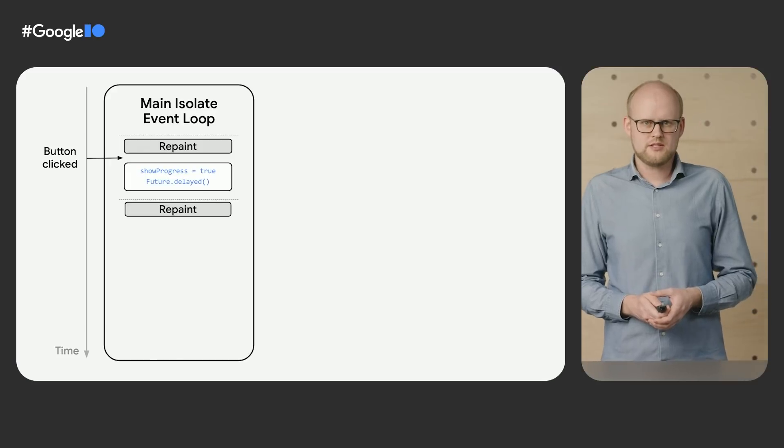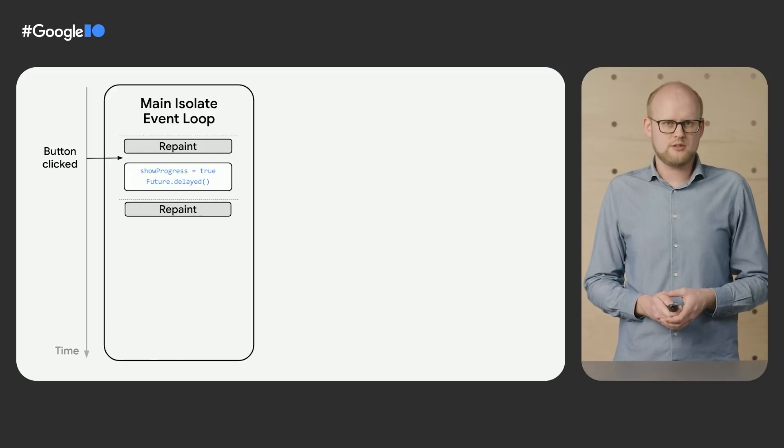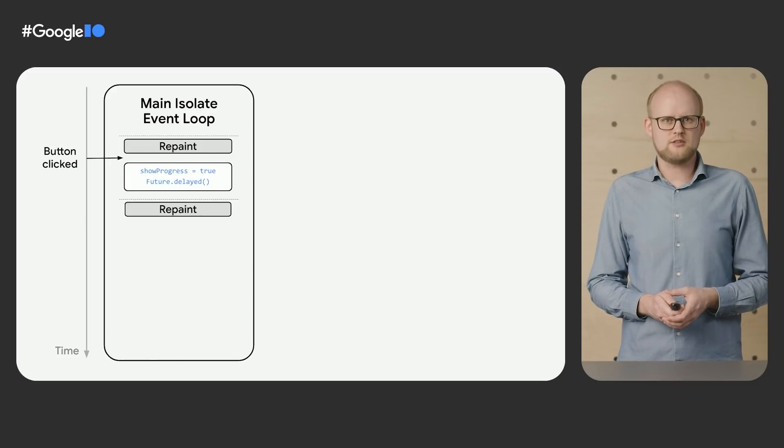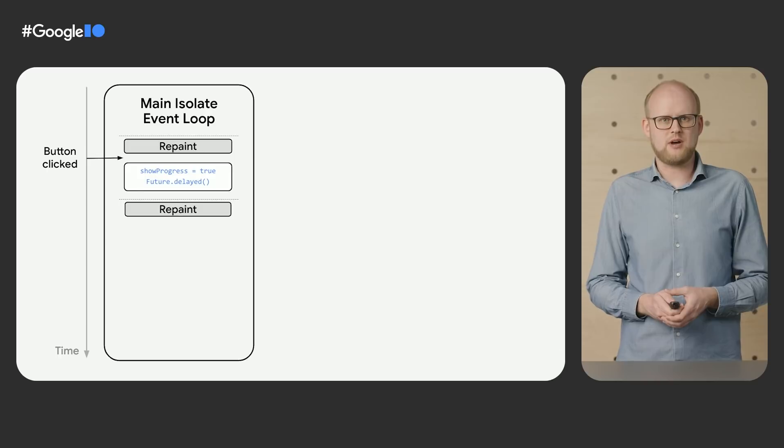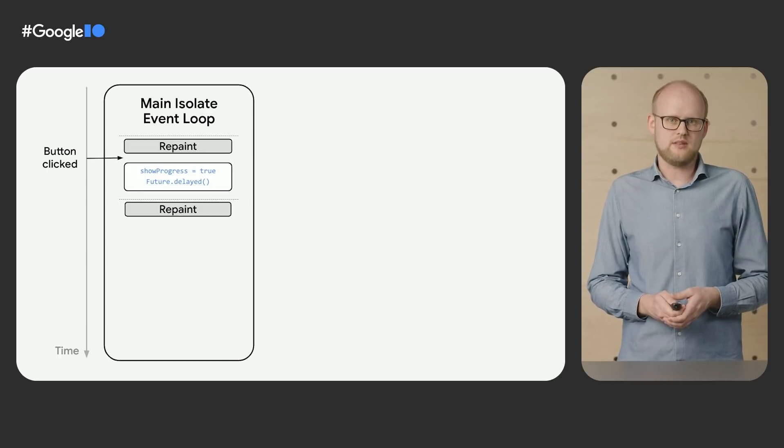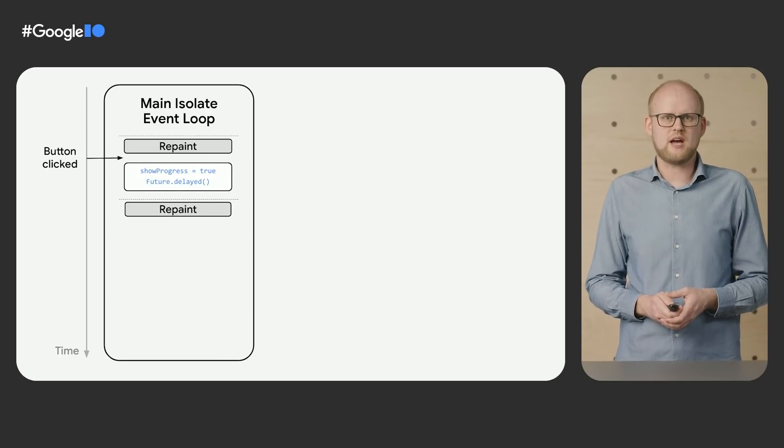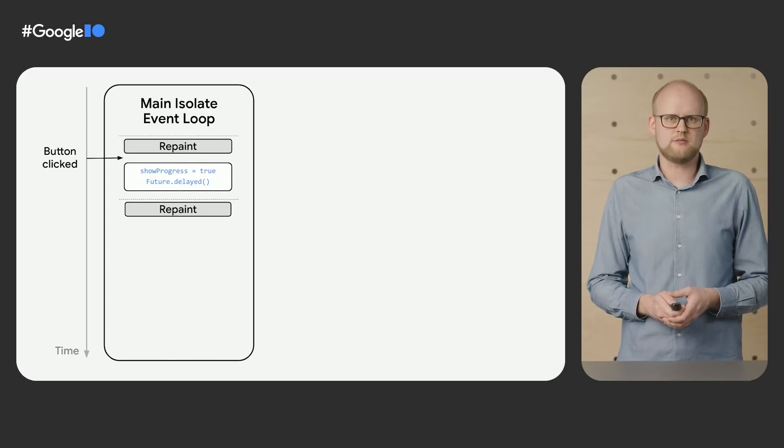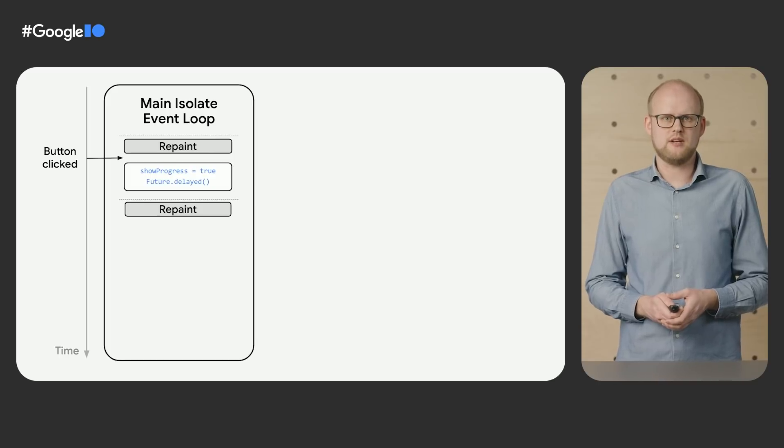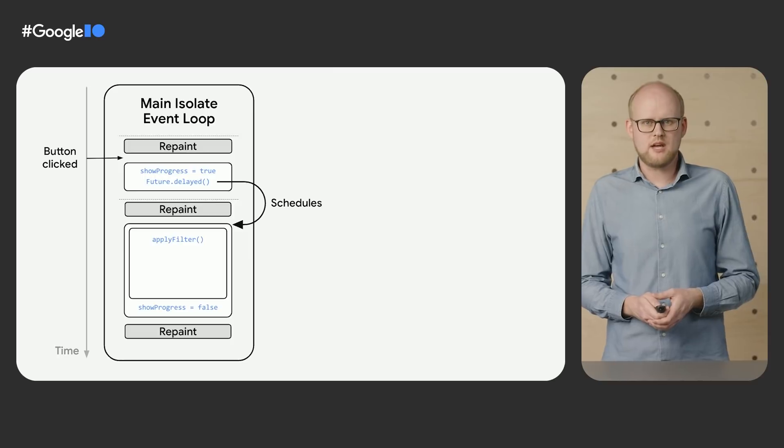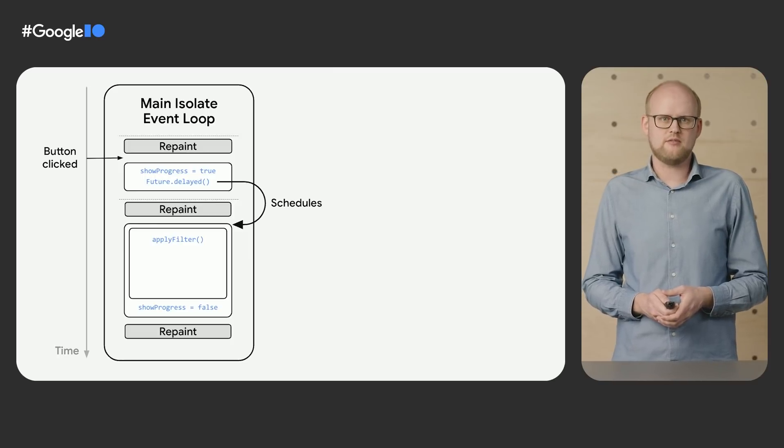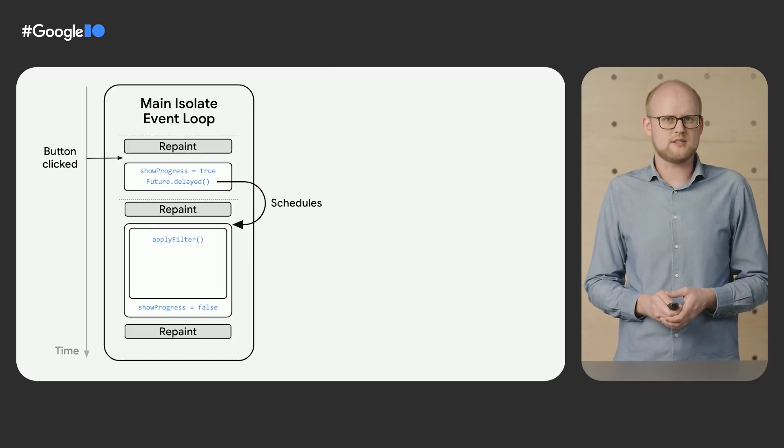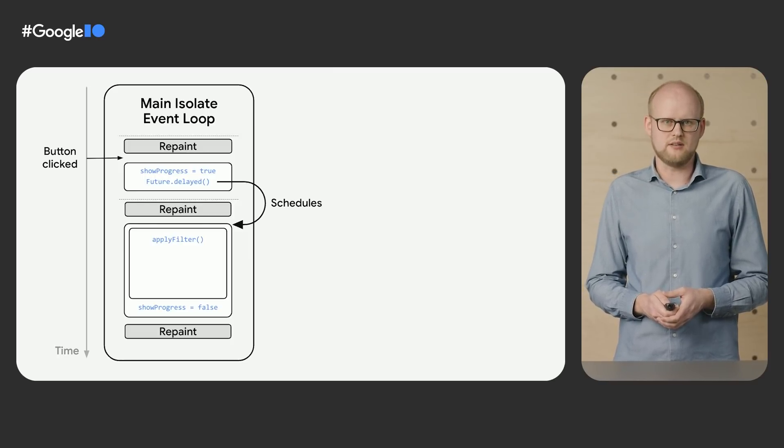In this attempt, the asynchronous future.delayed API allows Dart to wait until the specified time has passed without blocking. In that time, the event loop can process other events like repaints and draw the progress indicator on screen. However, once the time has passed, the code after the awaited future is scheduled to run in the main isolate again.